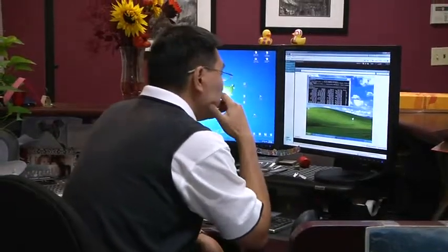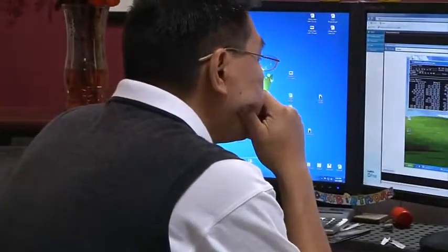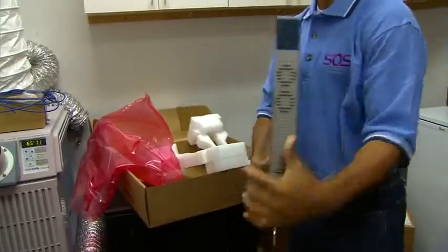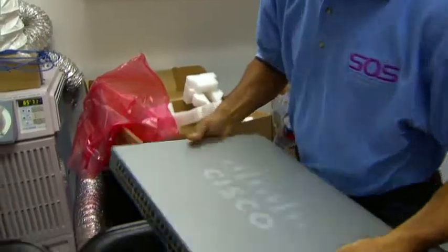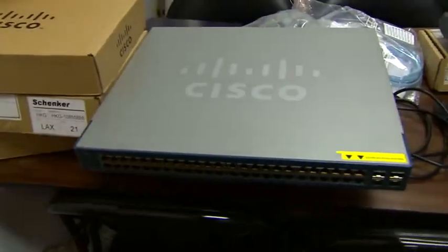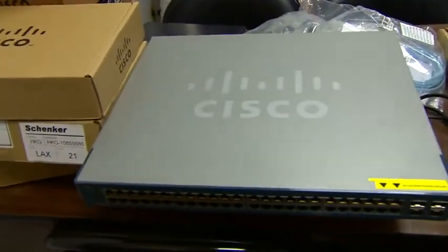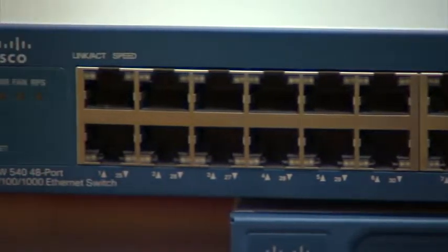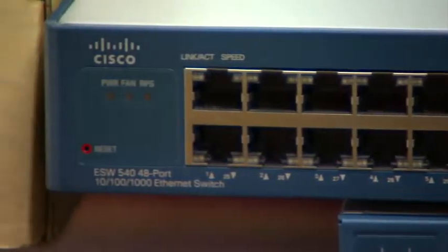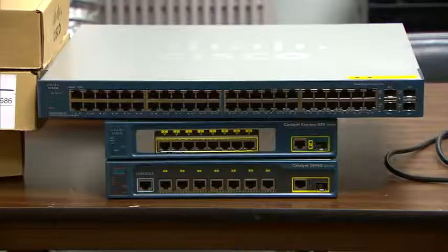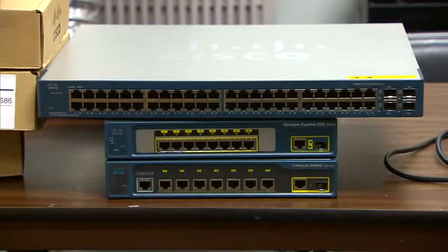Cisco ESW 500 series switches are cost-effective, easy-to-use switches that provide the foundation of a small business network. They are available pre-configured and are ideal for any combination of IP voice, video, and data applications.